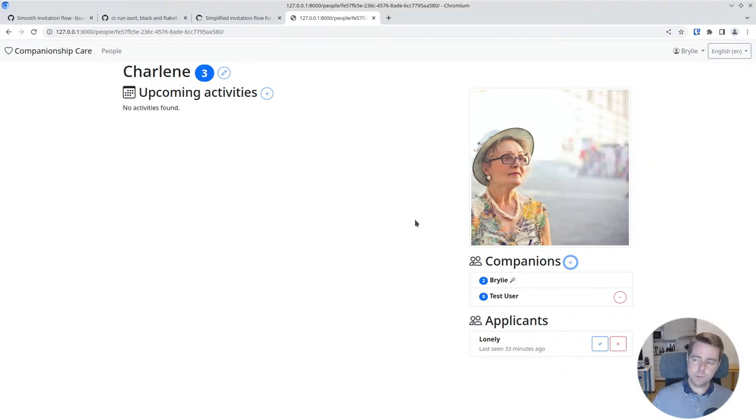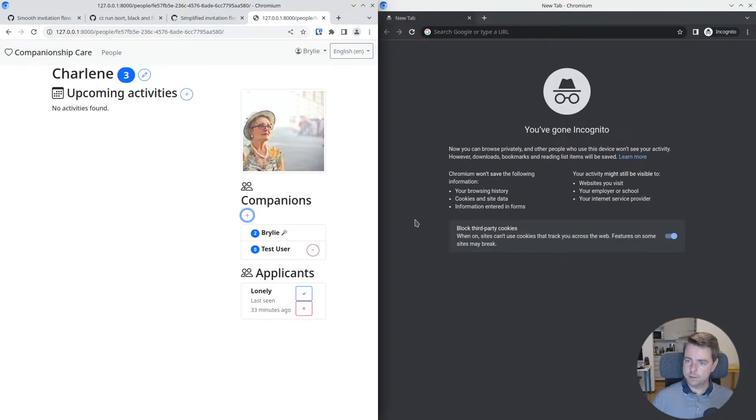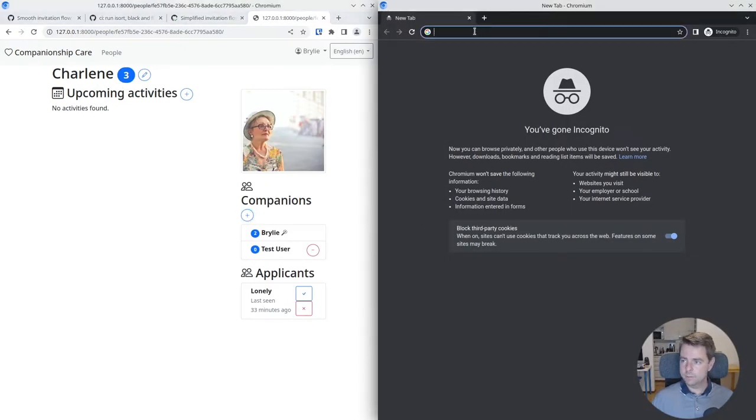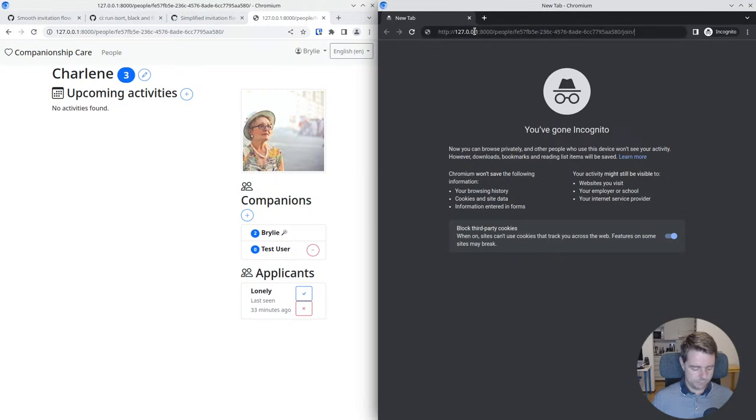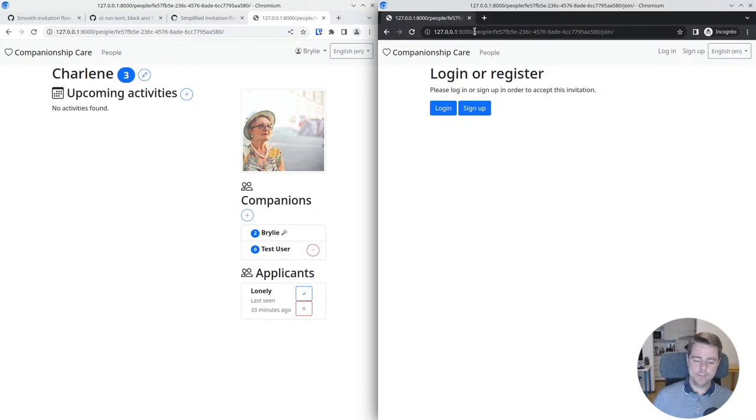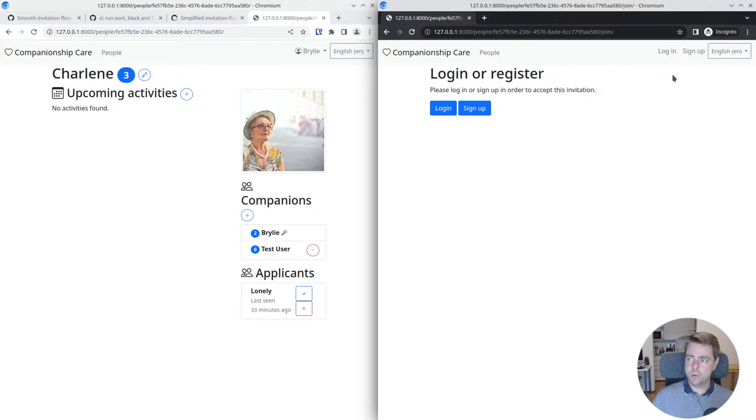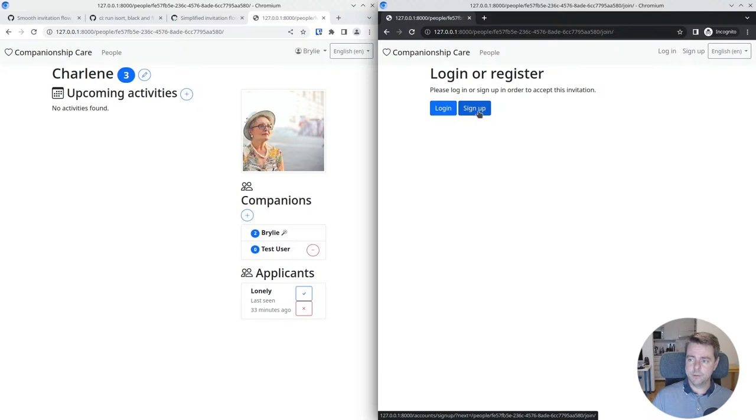When the person receives that and they click on that link, here's the new flow. I've got an incognito window here and I'm just an anonymous user. Basically, Riley knows the person but they may or may not have any knowledge of companionship care, just that they're being invited here. Let's take the case of them having no knowledge of companionship care. They probably won't have an account, so they'll need to sign up.